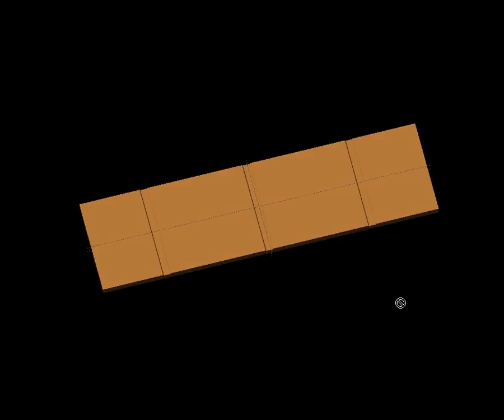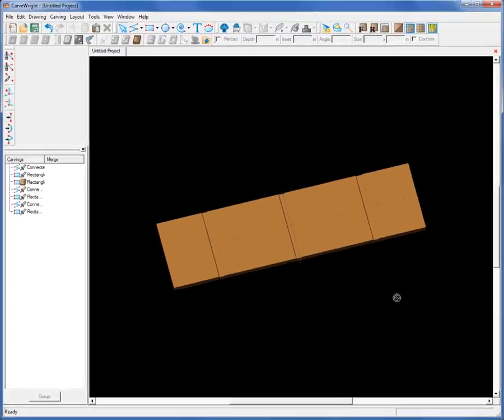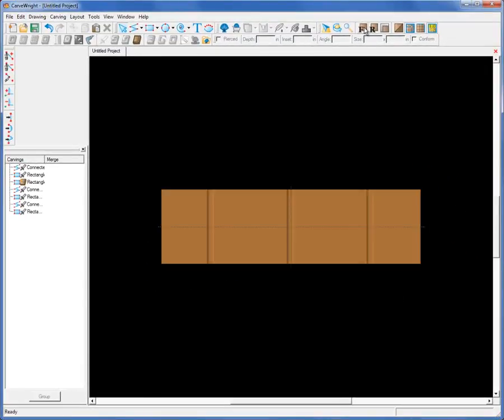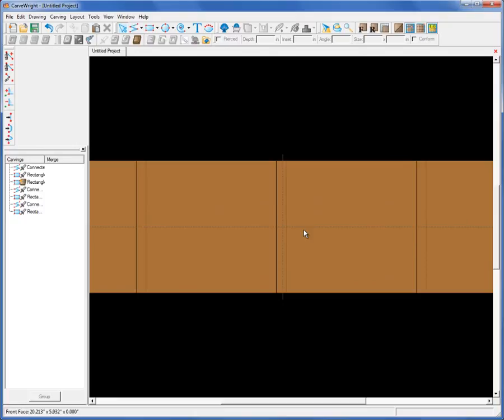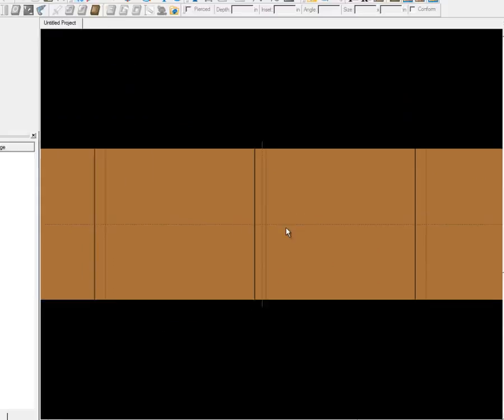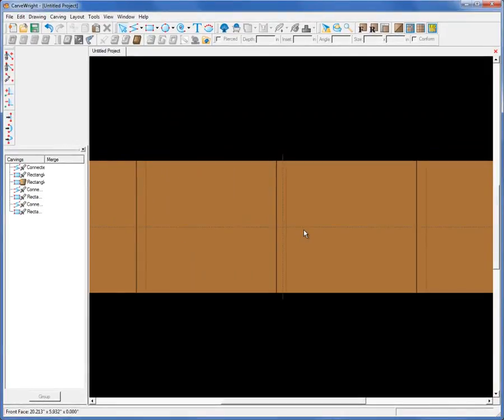And you can use this technique for any other type of pocket cutting or grooves or whatever you want to use in your design layout. And it gives you those nice straight vertical sides. Unlike the carve region tool which will give you those tapered sides. Using a straight bit will give us those straight vertical sides we're after.